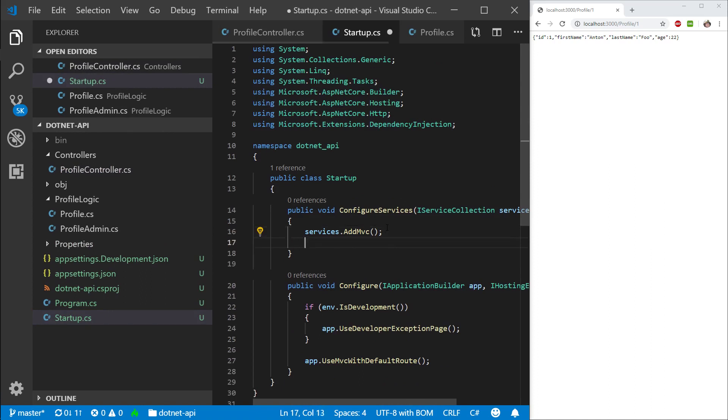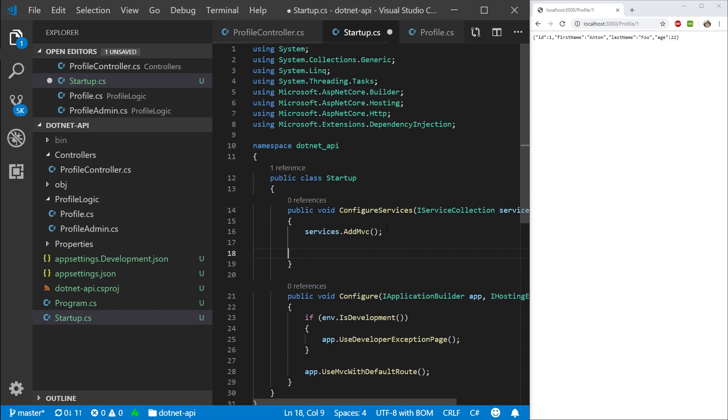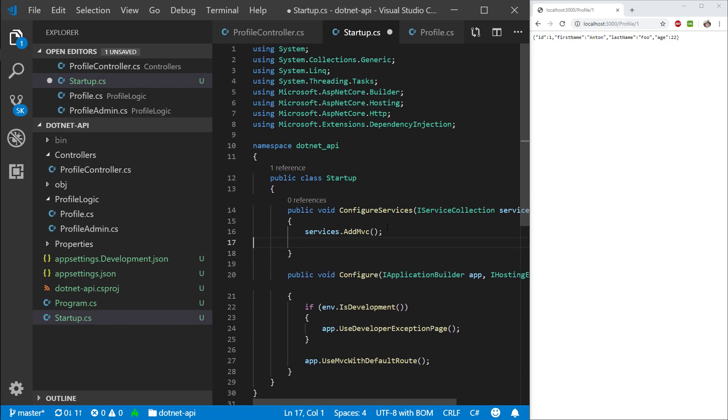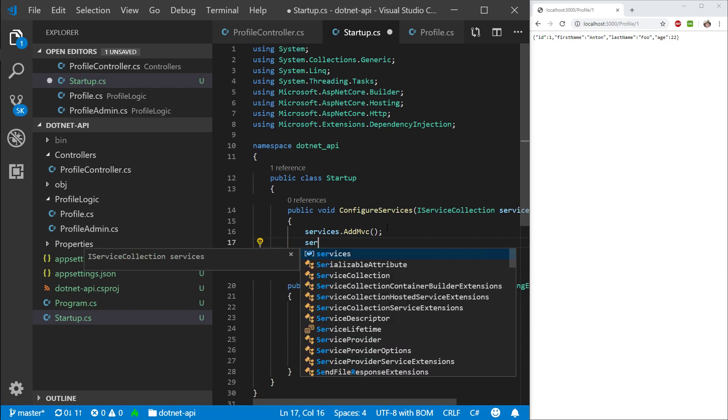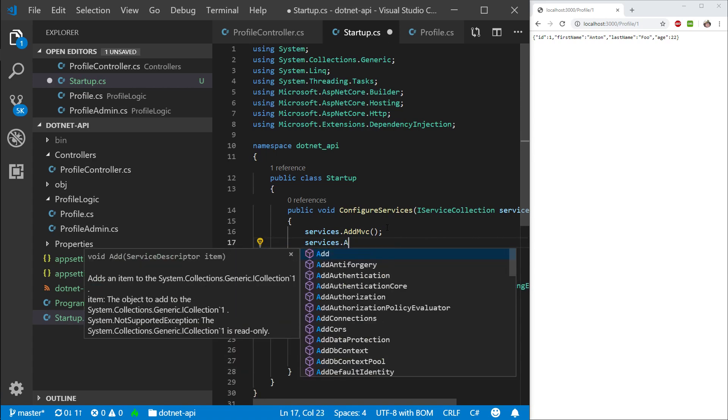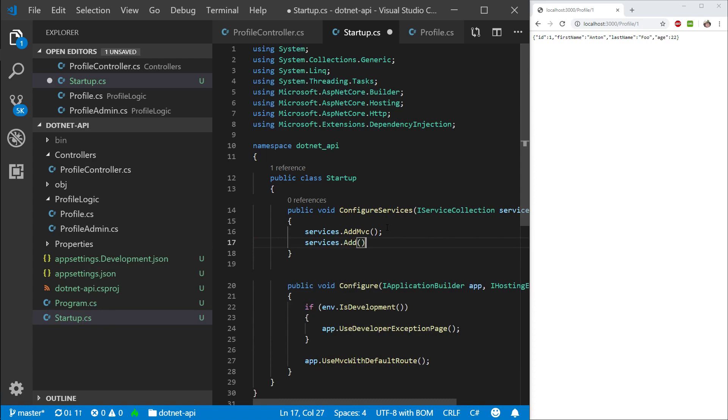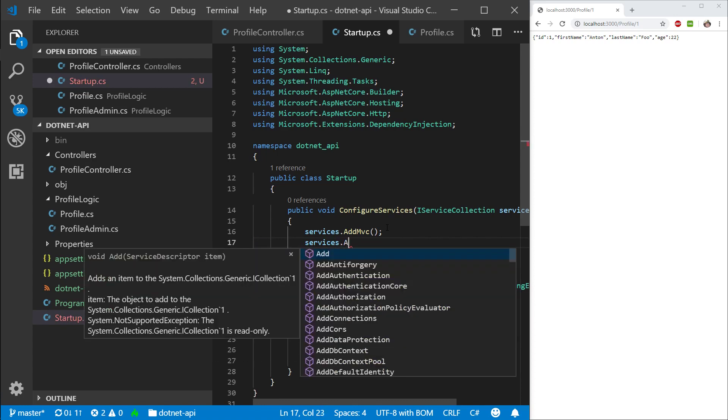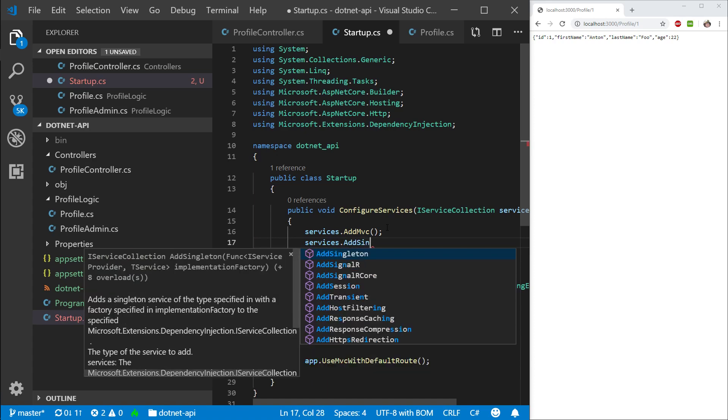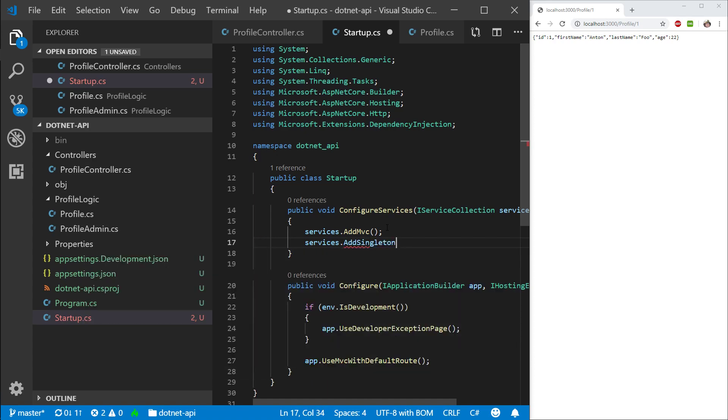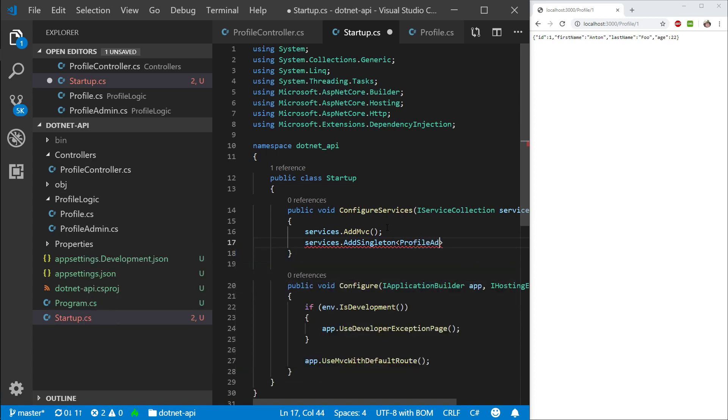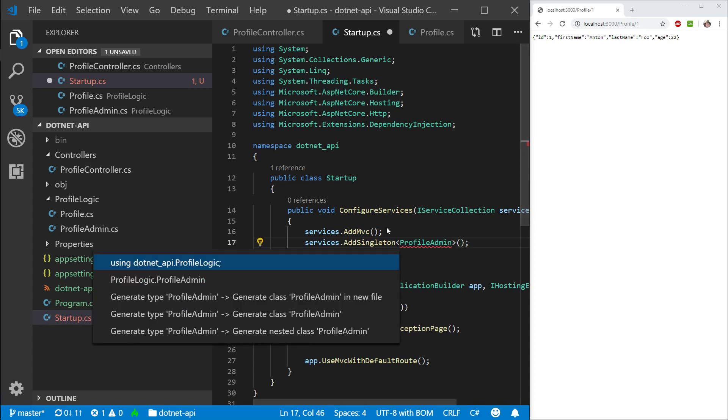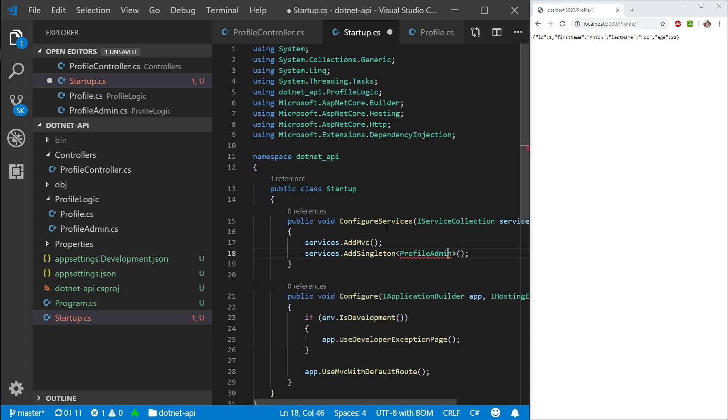So let's go into services. We're going to call add. And we are going to add singleton. And the type for the singleton is going to be profile admin. Control dot to import using our profile logic.